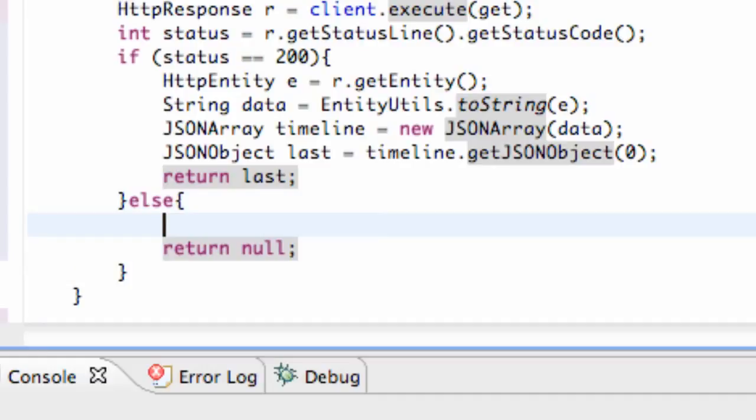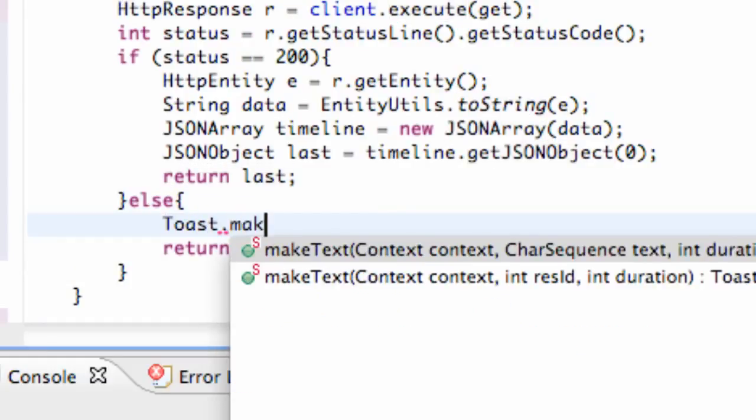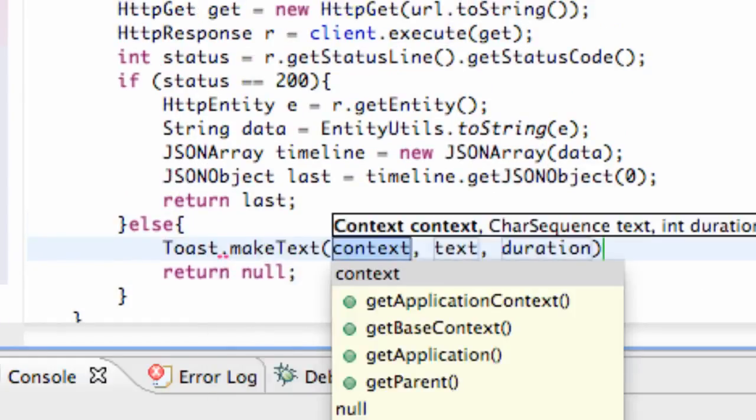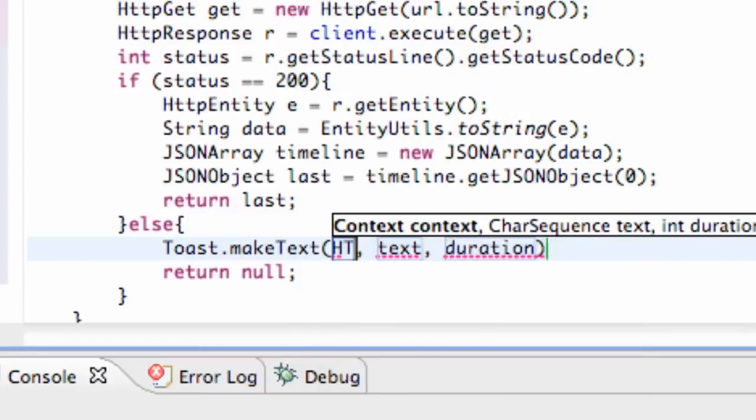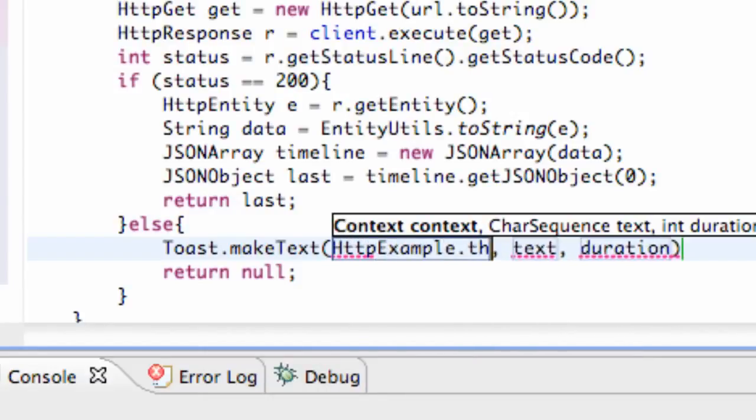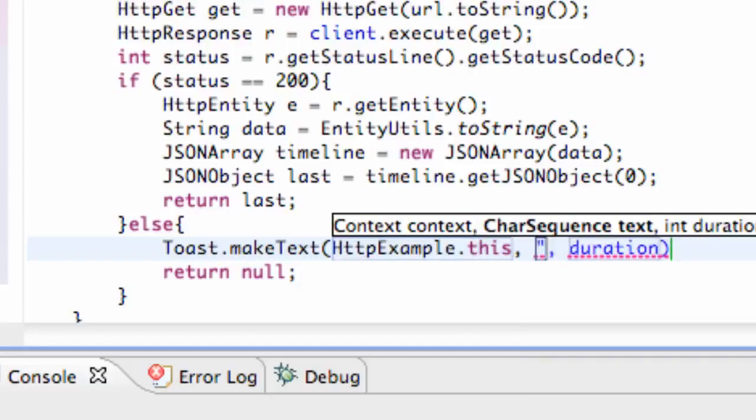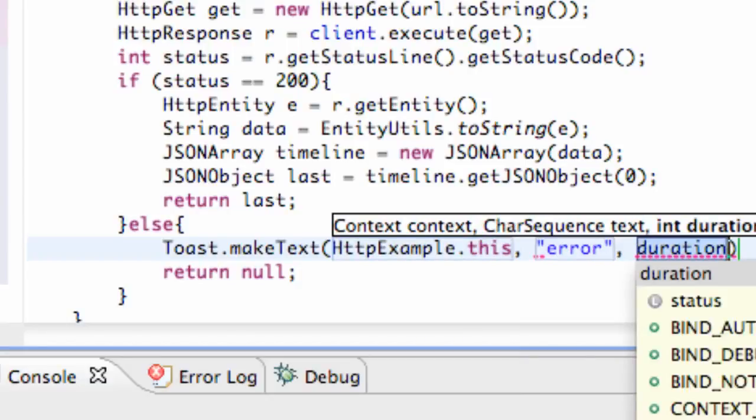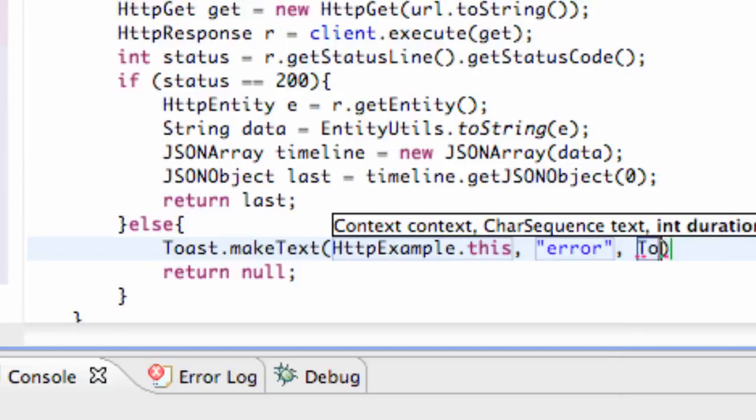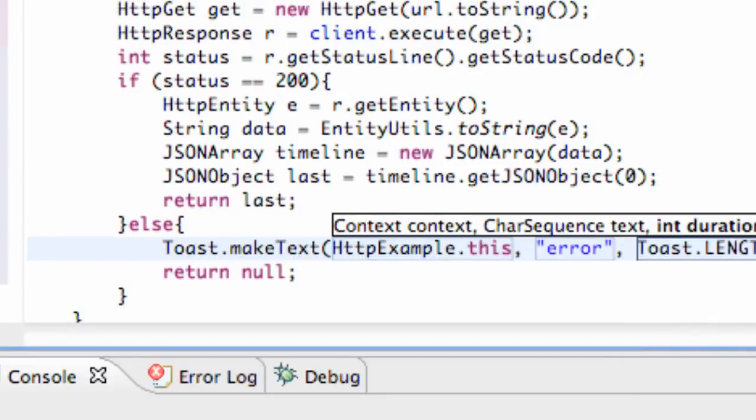And we can also set up like a toast. Toast.makeText referring to our HttpExample class.this error some sort duration toast.setLength to be short.